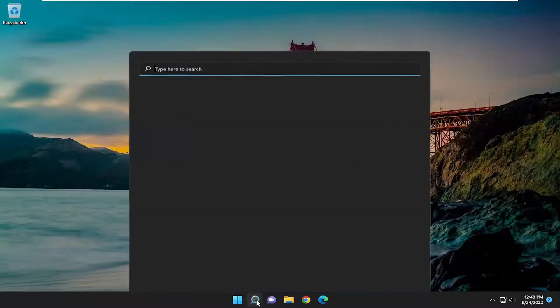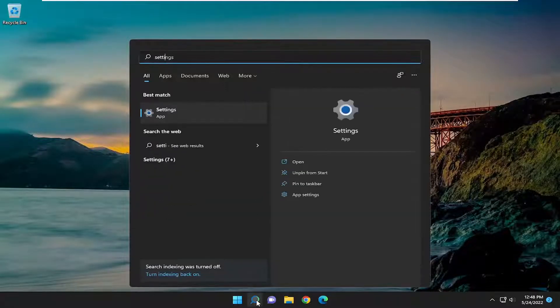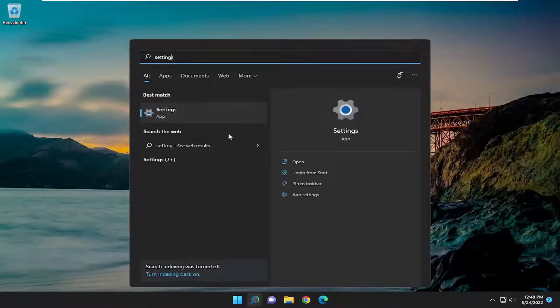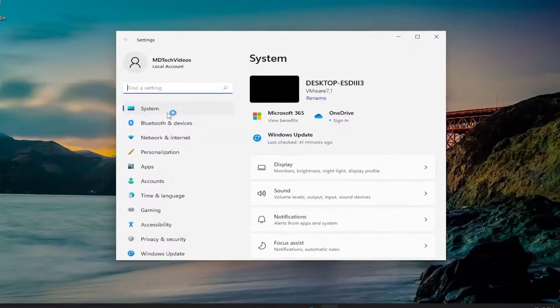So all you have to do is open up the search menu, type in settings, best match will come back with settings. Go ahead and open that up.